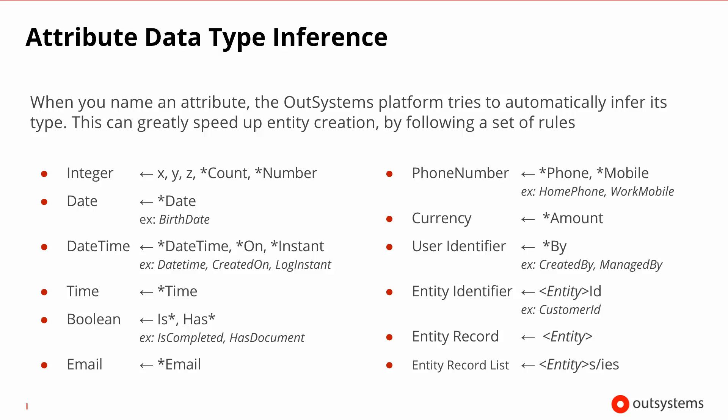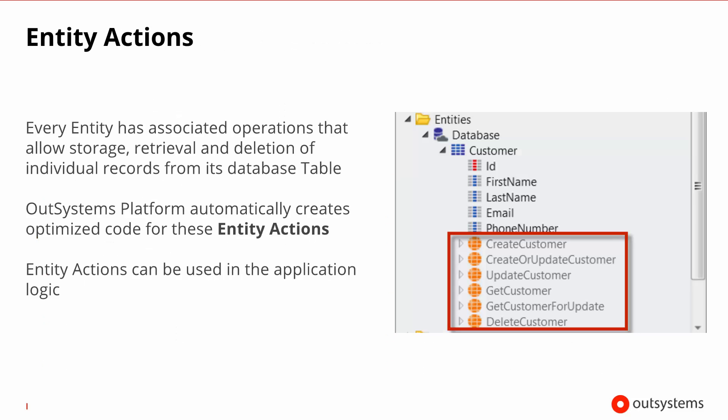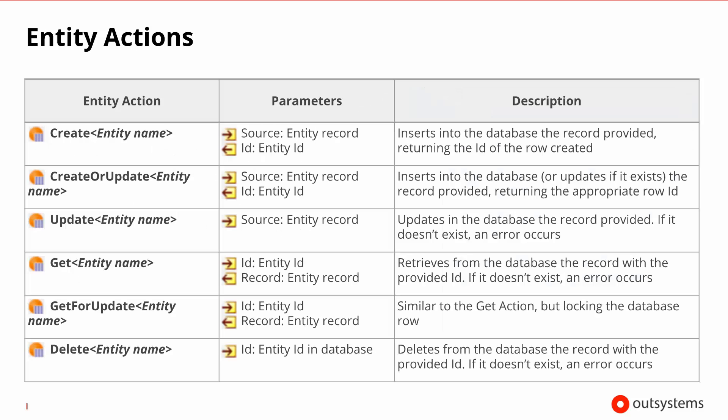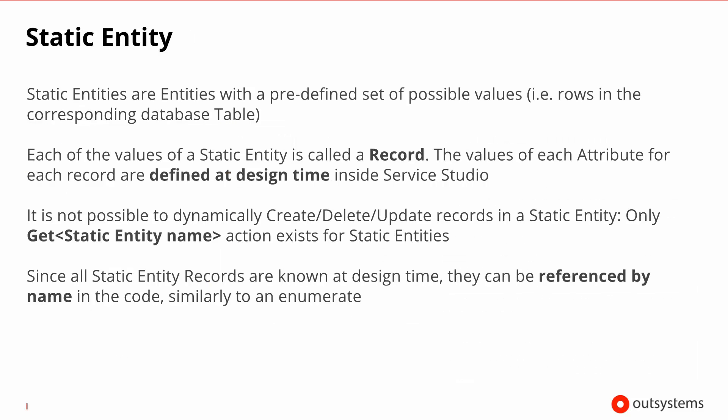As mentioned, every entity that you create in your application has a set of system actions, system procedures that you can execute on top of that entity. These CRUD operations are what we call entity actions. And you'll be able to use them to create, update, delete and retrieve entities from the database. This slide summarizes all of the entity actions that exist, together with a small explanation of what each one of them does.